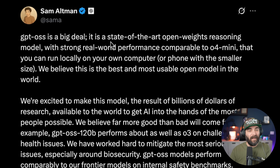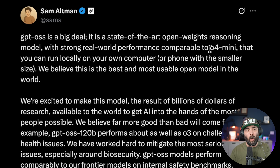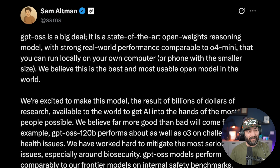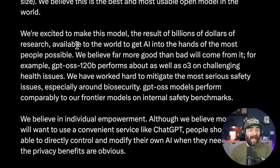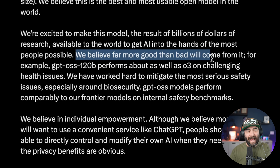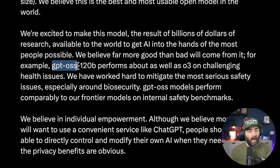'GPT-OSS is a big deal. It's a state-of-the-art open weight reasoning model with strong real-world performance comparable to O4-mini that you can run locally on your own computer or phone with the smaller size. We believe this is the best and most usable open model in the world.' He says he wants to get it in the hands of as many people as possible and that he believes far more good than bad will come from it.